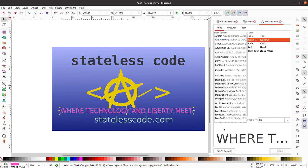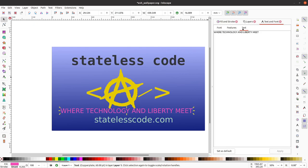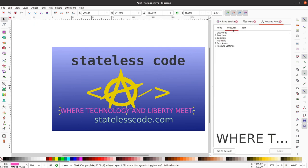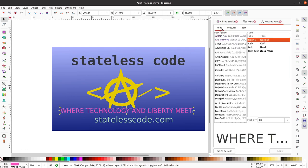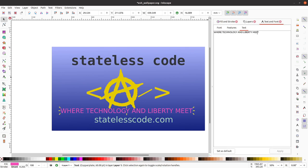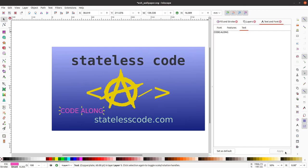So we've got this text here. Font, features, and text. You can change each of them. I'm going to change the text to code along. And we can apply it there.